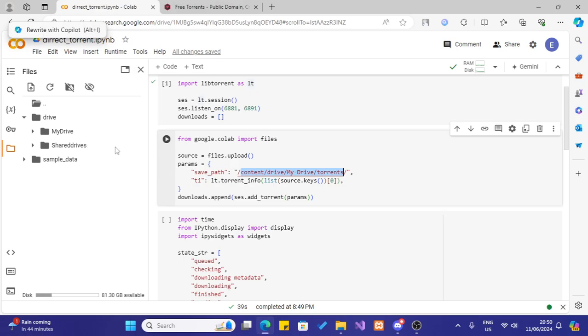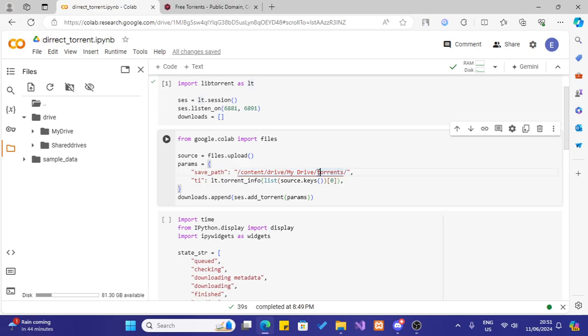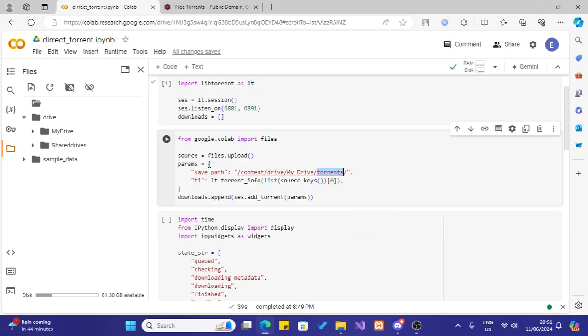If you have mounted your drive first, it will save in your drive. So I have mounted my drive now, so it is going to save in this path. Basically there will be a torrent folder in your drive and your torrent file will be there.